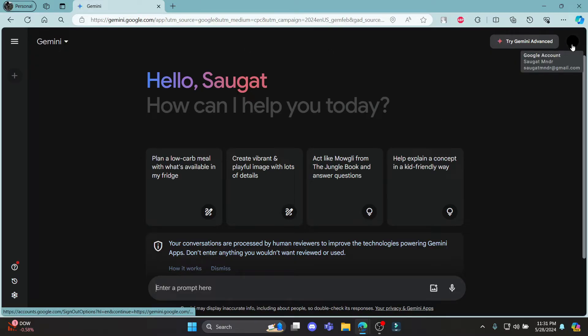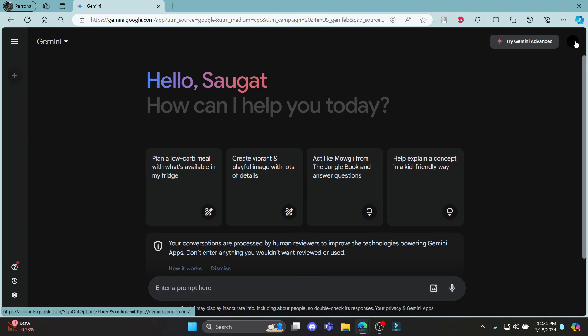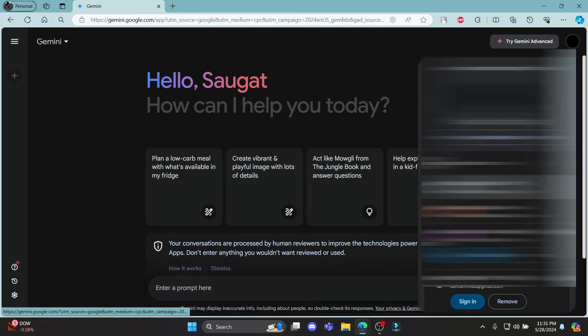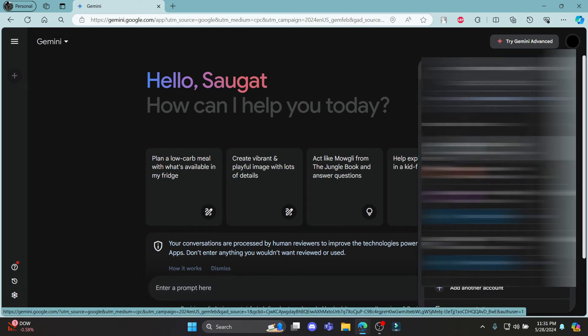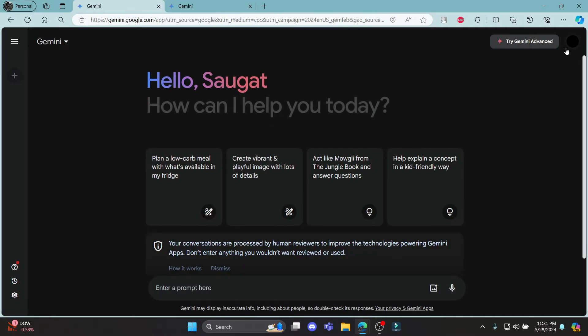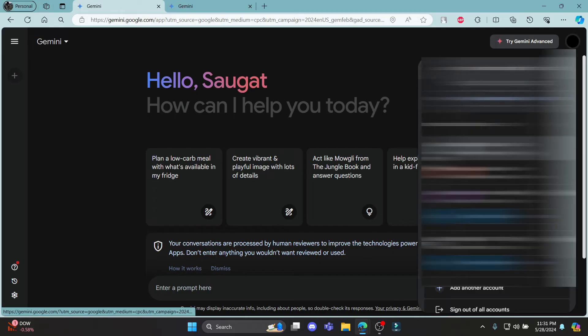In order to change your account and sign up with another account, go ahead and click on your profile and click on any email which you have not signed up to Google Gemini yet. You can see that you have now signed up for another account.